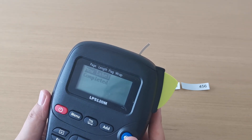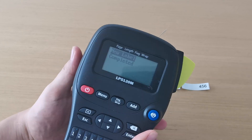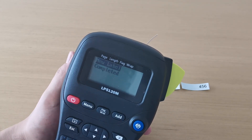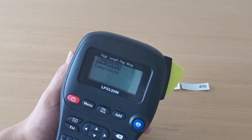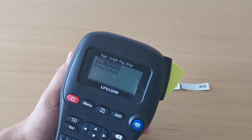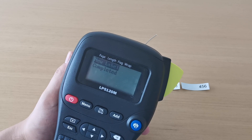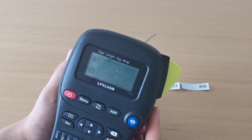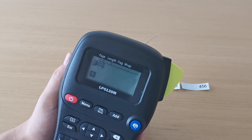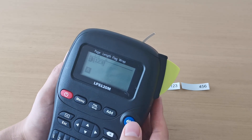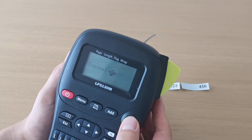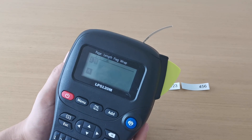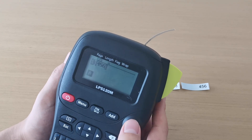Now it shows two choices: new label and completed. I have a new label, so I choose that one. One, two, three — then another one: four, five, six.